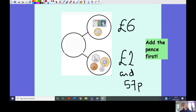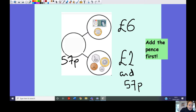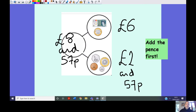I now need to add my two parts together to make my whole. Remember, we're going to add pence first: 57 add zero equals 57, so I know my pence is 57. Then I'm going to add my pounds: six add two equals eight. So my answer is eight pounds and 57 pence. I've added my part and my part to make my whole.